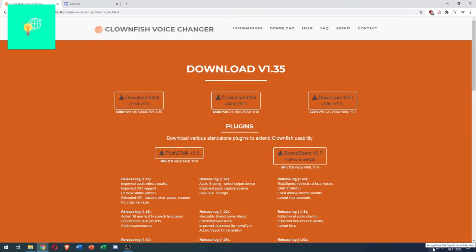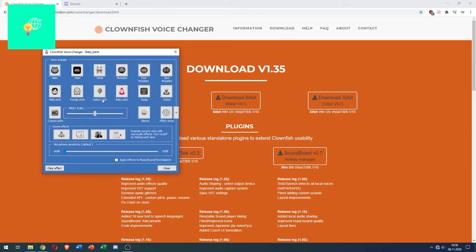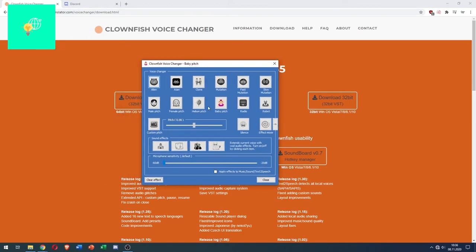Now you want to go back to your Clownfish, right click, set the voice changer, clear effect.